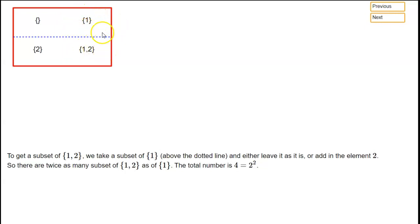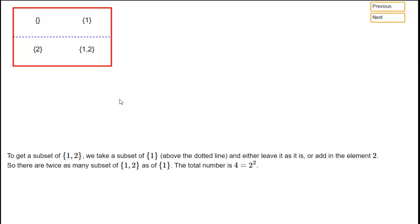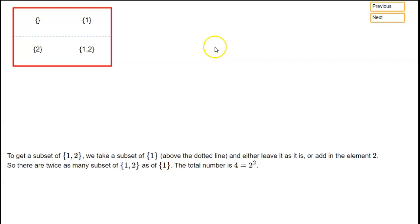So we've got all the old subsets above the line and the same number of new sets below the line, meaning we've doubled the total number of sets. Before we had 2 to the 1 — in other words two sets — and now we've got twice 2 to the 1, which is 2 squared, or four total subsets of {1, 2}.